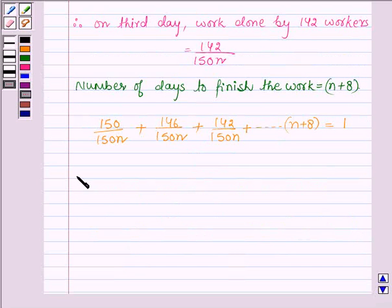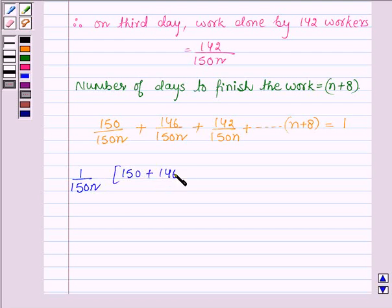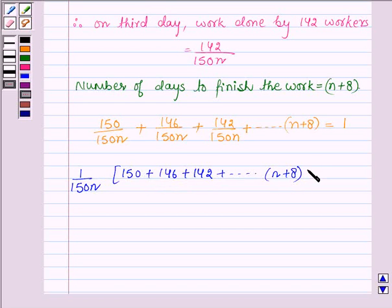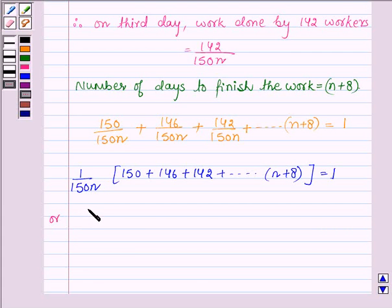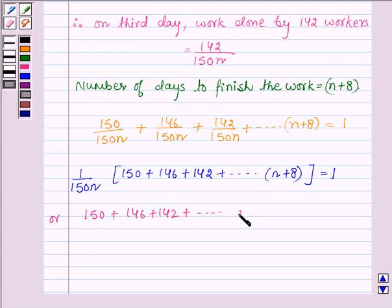Now taking 1/(150n) as common, we have 150 + 146 + 142 + ... up to (n + 8) terms equal to 1. Or equivalently, 150 + 146 + 142 + ... up to (n + 8) terms is equal to 150n.